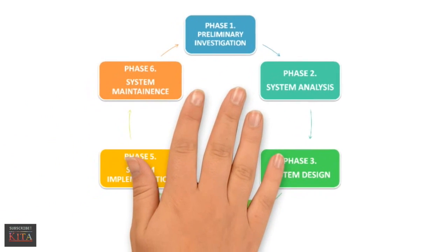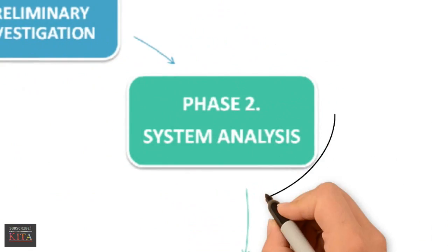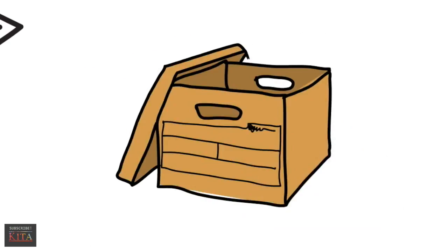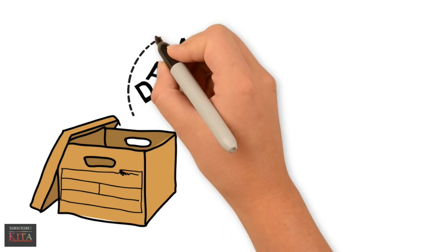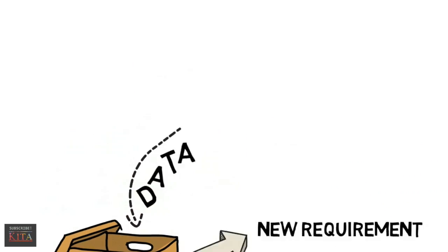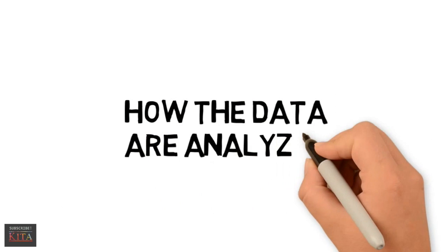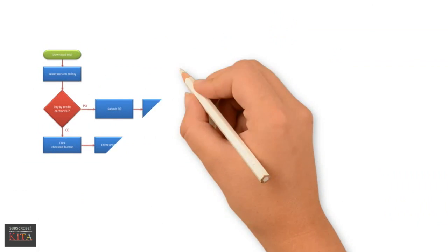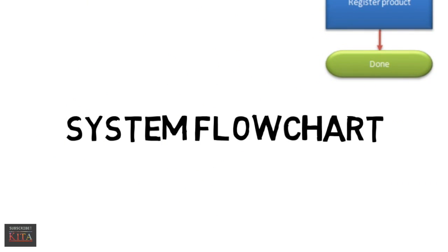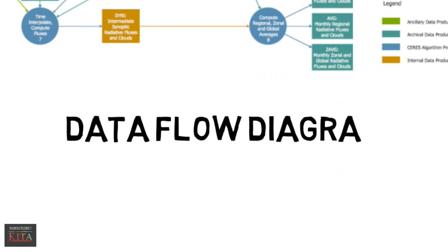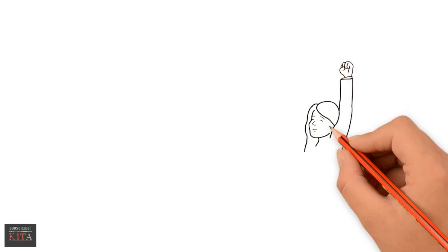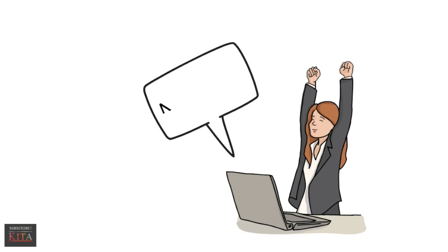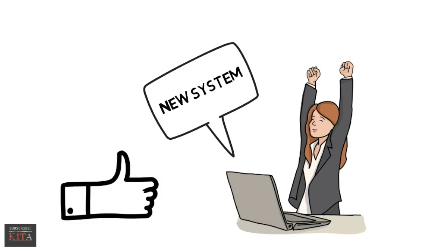The second phase is called system analysis. In this phase, data is collected about the present system and then analyzed to determine the new requirements. Analyzing the data can be done using tools such as top-down analysis method, decision table, system flowcharts, data flow diagram, and automated design tools. This phase attempts to give birth to a new efficient system that satisfies the current needs of the user. This process continues until a preferred and acceptable solution emerges.